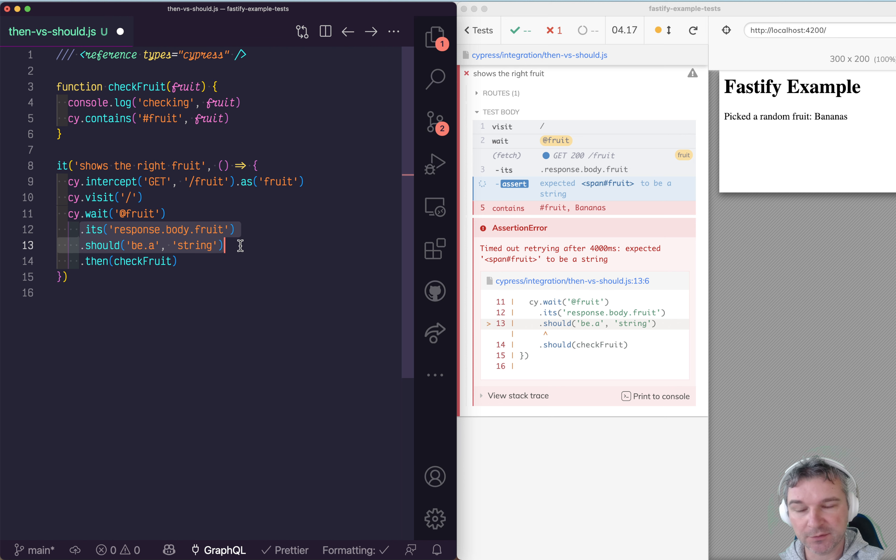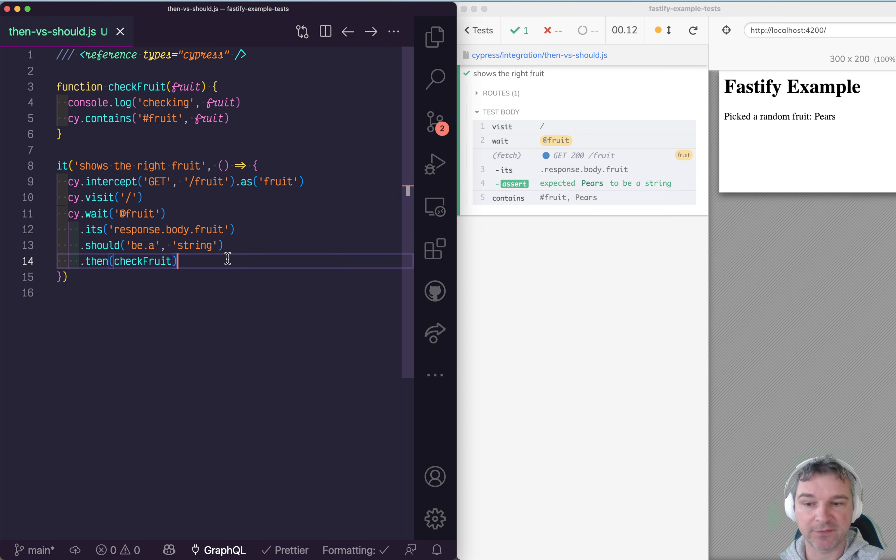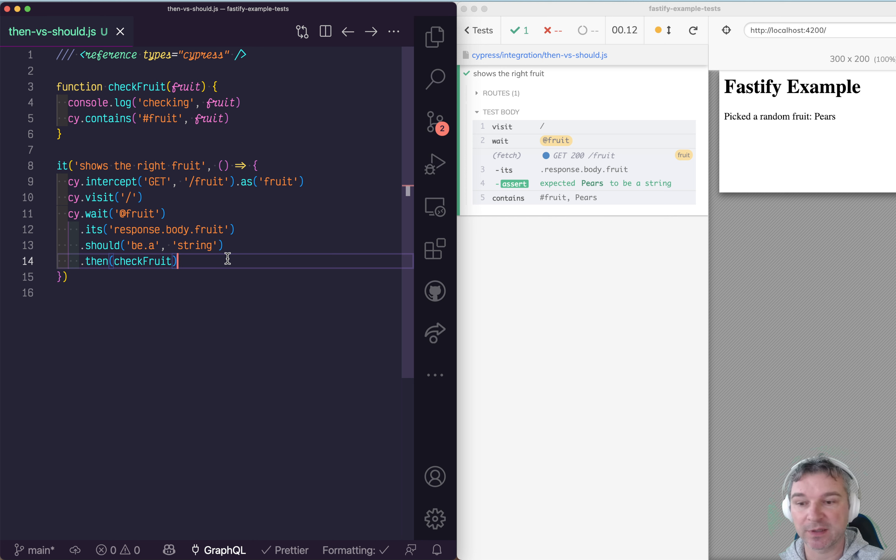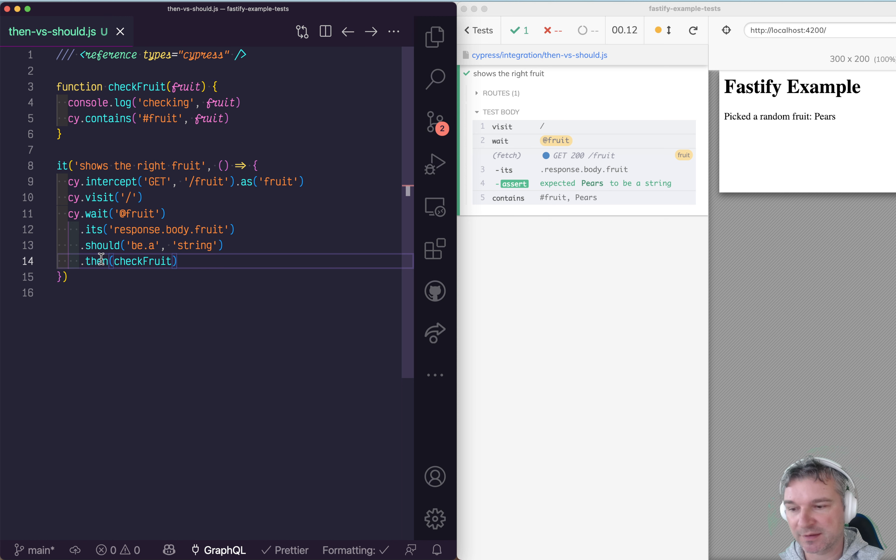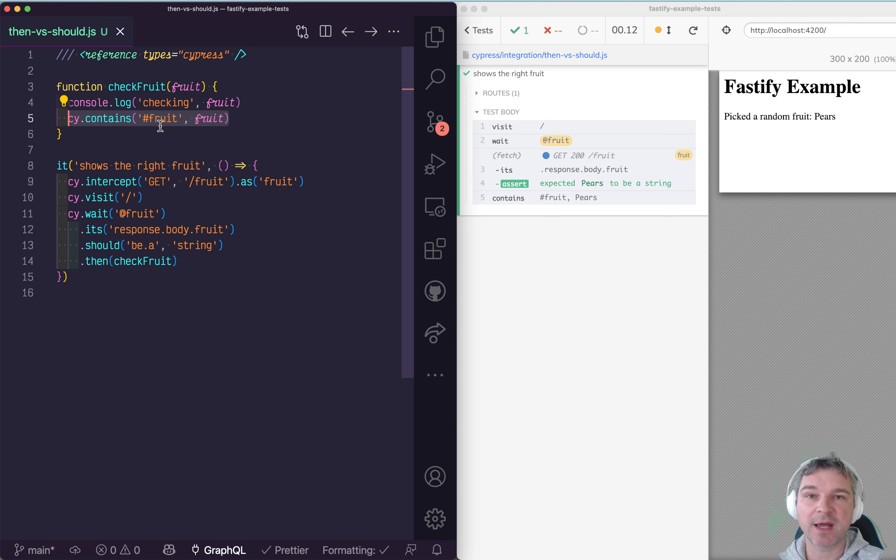You've got the value and now you're trying to run more commands using that value. That's why every time you get something from a page, you have to use the Cypress .then() command to use it, and avoid using Cypress cy commands.